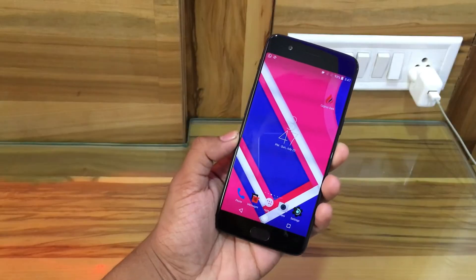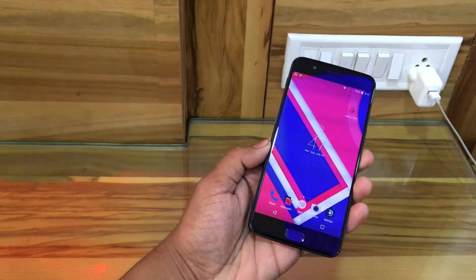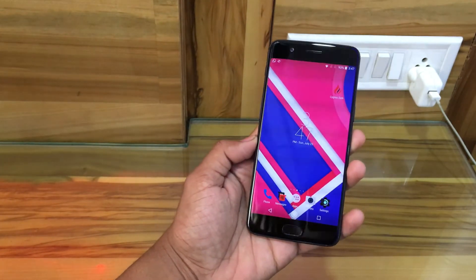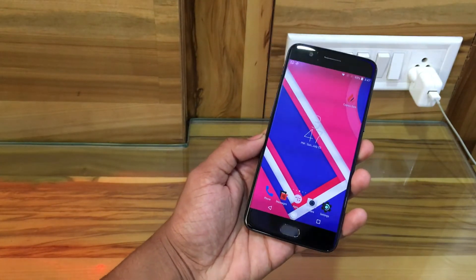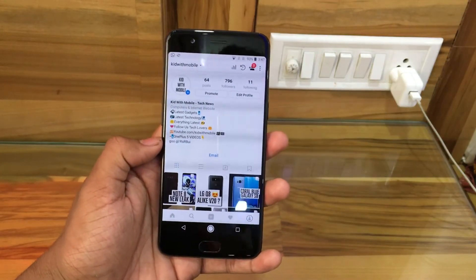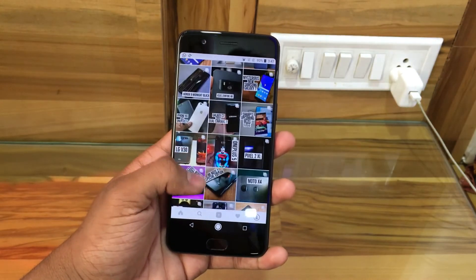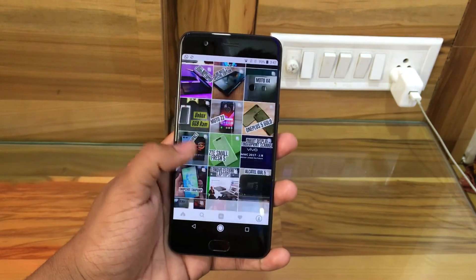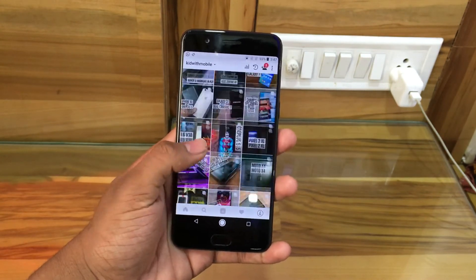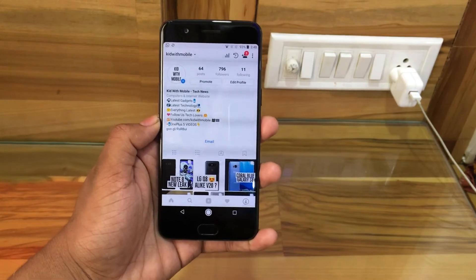So here is your new looking OnePlus 5. For more Android customization and mods, subscribe to the Electronics Arena YouTube channel, and also follow Kid With Mobile on Instagram for the latest tech news, tech videos, and tech updates. Full URL is instagram.com/kidwithmobile.